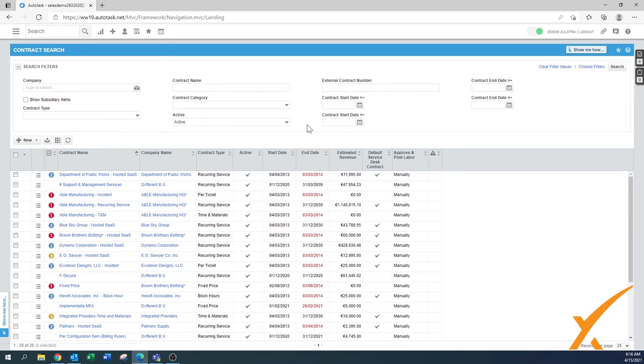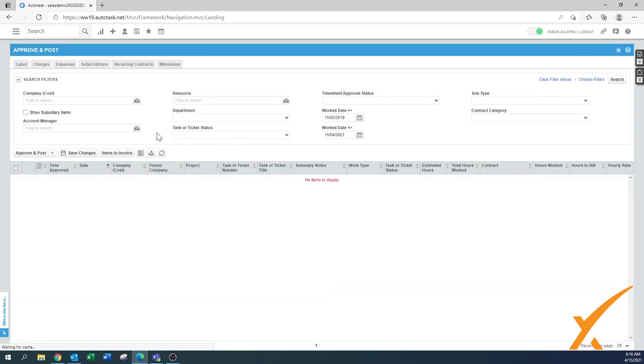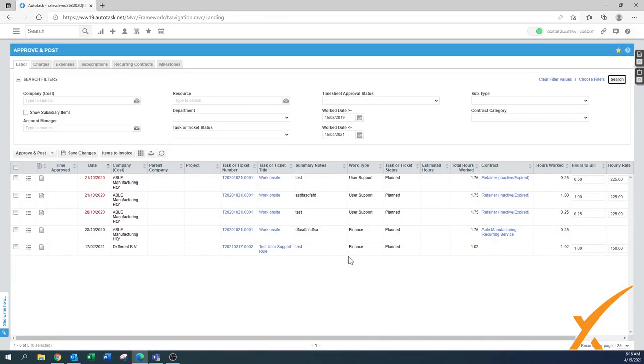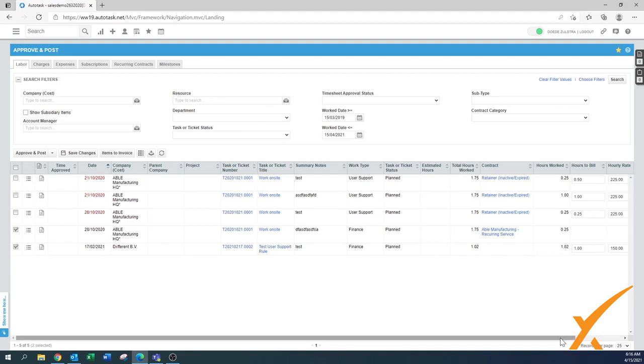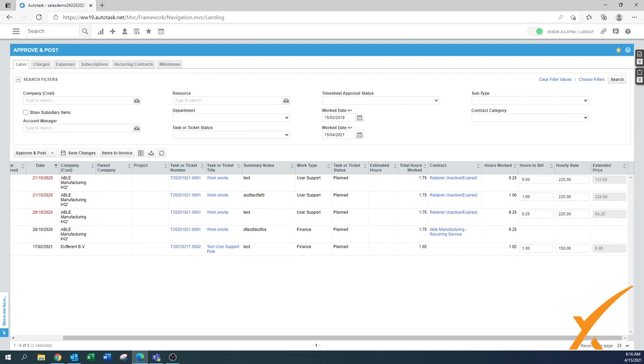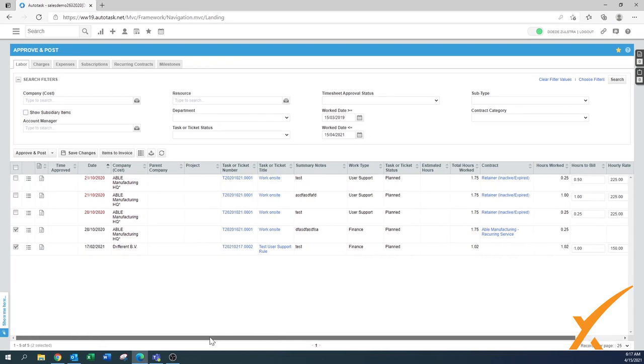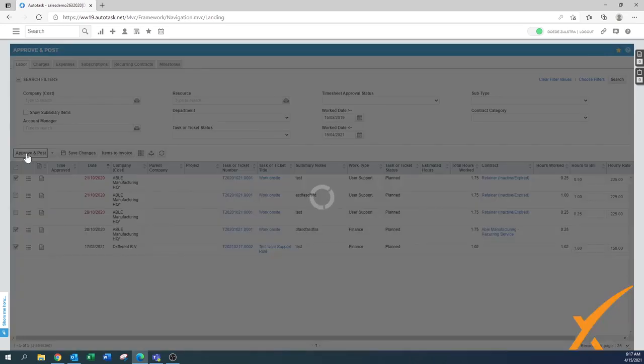I'm going back to approve and post, and for now we stick with the labor section. Remember the date when you go in. Here's a couple of entries. I'm just going to approve and post just the latter two. You just select them. Remember I made some changes. I'll put another one in there as well. First one and I say approve and post.